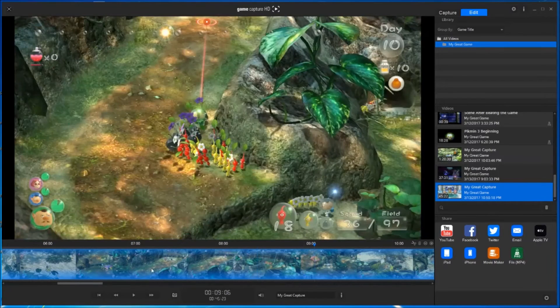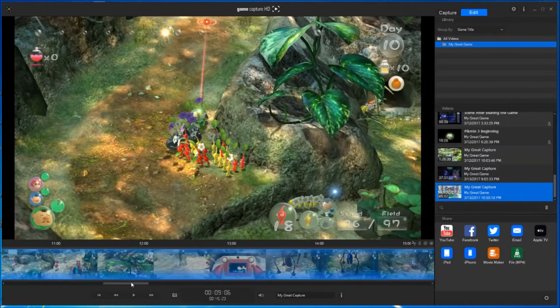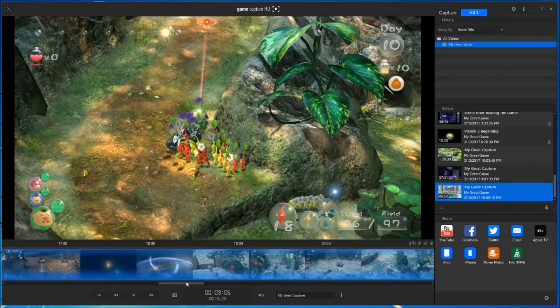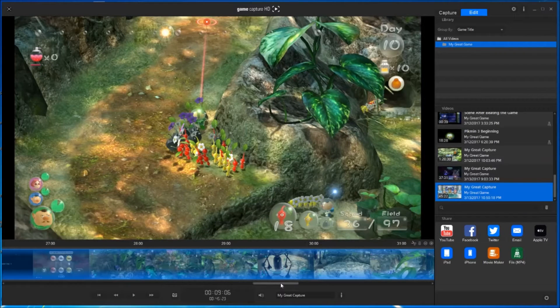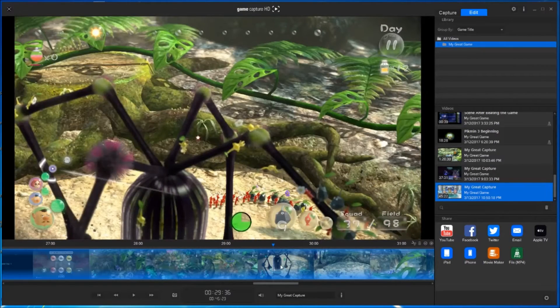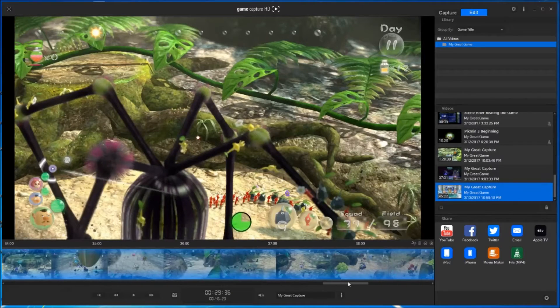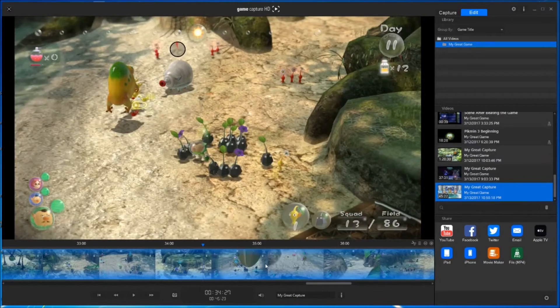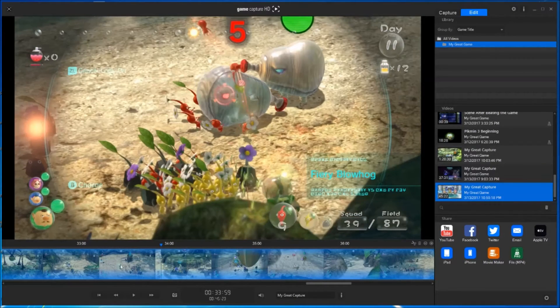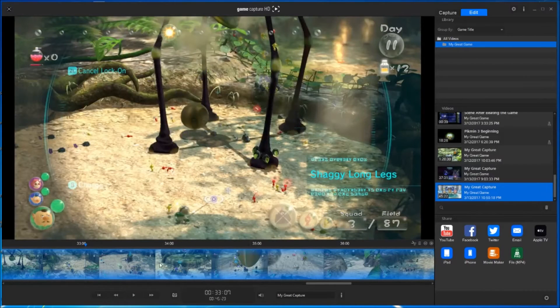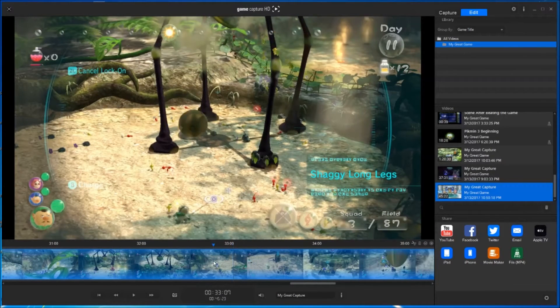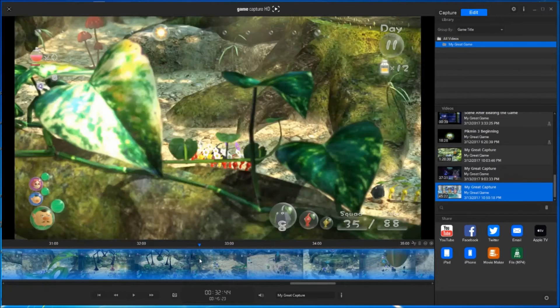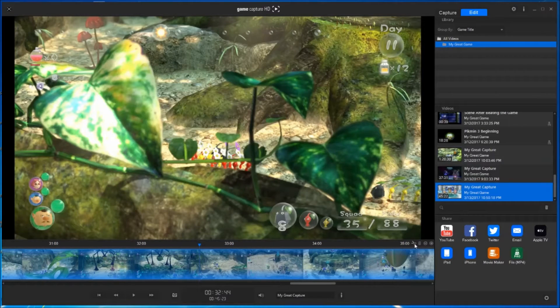You can easily cut the portion you want by hitting the scissor icon above the video, as shown there.